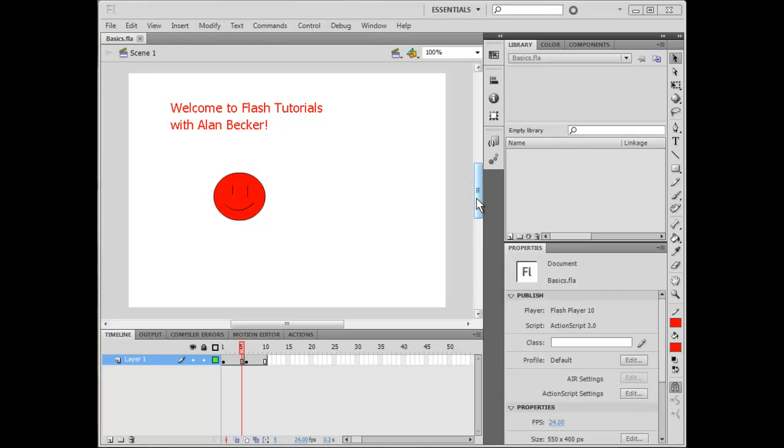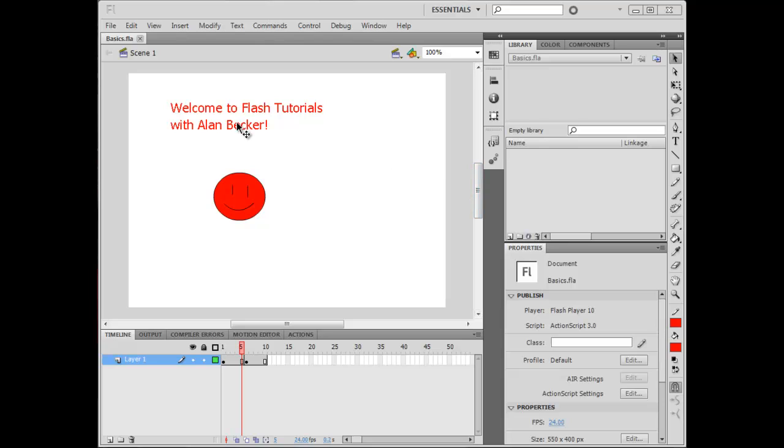Hello everyone, my name is Alan Becker and welcome to Flash Tutorials with Alan Becker. I'm doing these tutorials because I get lots of emails from people that want to learn how I do Flash or how to make animations. And this is my response to that. I really want people to learn because there's not enough tutorials out there.